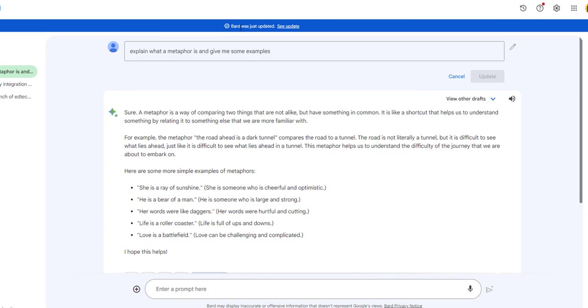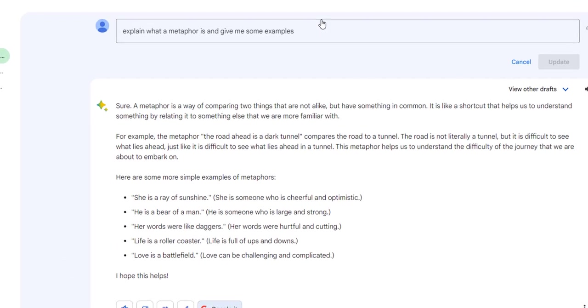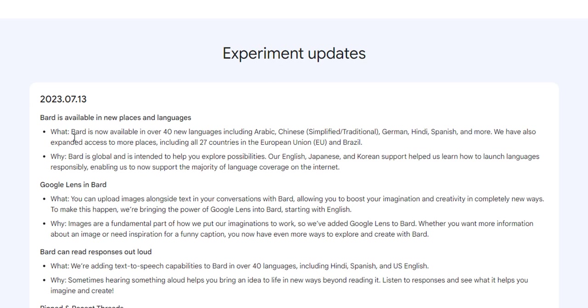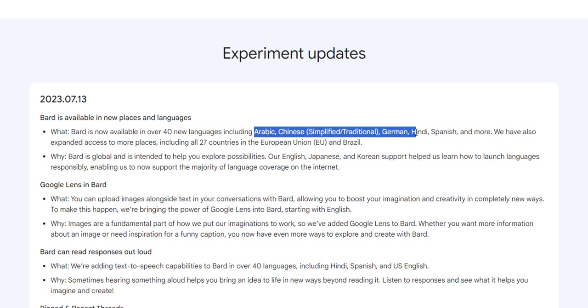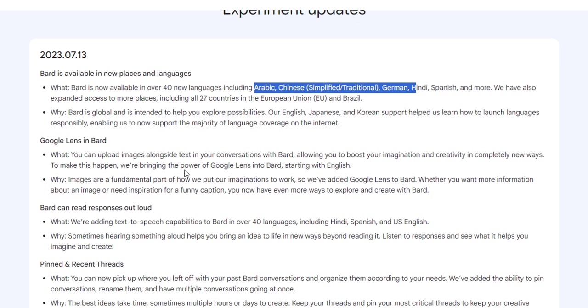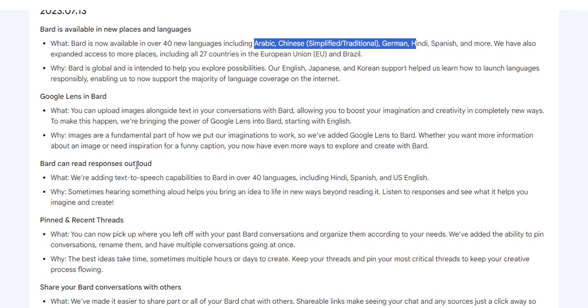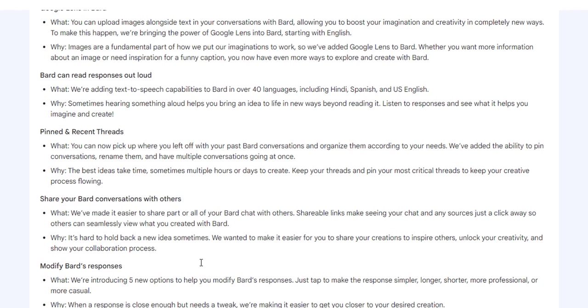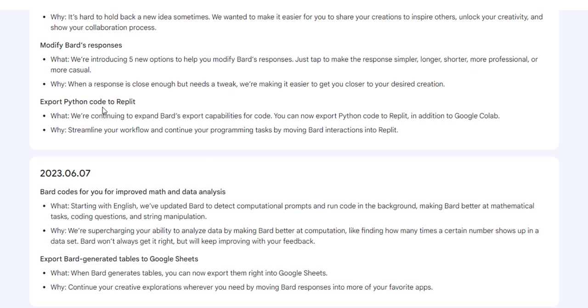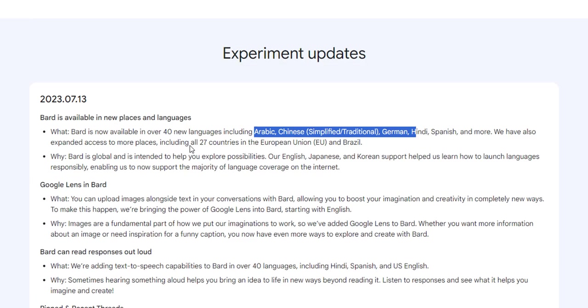And as we noticed right here, Bard was just updated. So let's take a look at some Bard updates. Bard is now available in 40 new languages, including Arabic. Beautiful. Google lens, you can upload images. Ooh, let's play with that. We just played with the reading responses out loud, pinned and recent threads. You can now pick up where you left off and organize them according to your needs. We've added the ability to pin conversations. All right. I just got to figure out where that is. Share with others, five new options to help you modify. Got it. And it will write code, which is crazy. It will write code for you.